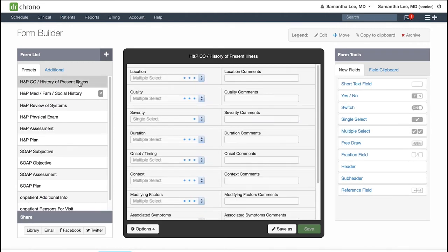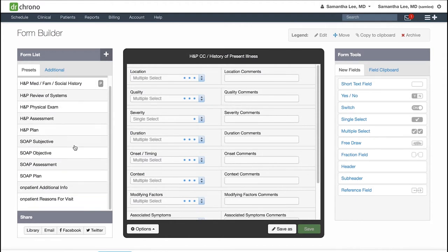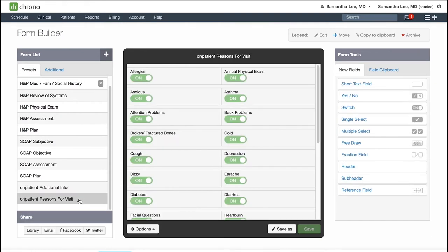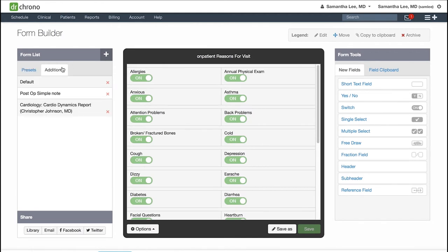At the bottom here you will find two preset forms related to on-patient or the check-in process: On-Patient Additional Info and On-Patient Reasons for Visit. In the additional tab, you'll find any forms that you've created or selected from the form library.